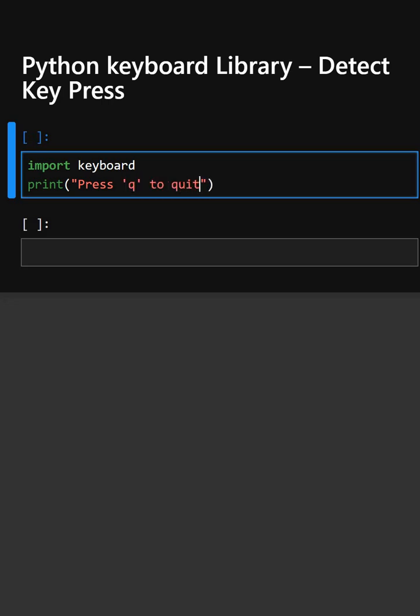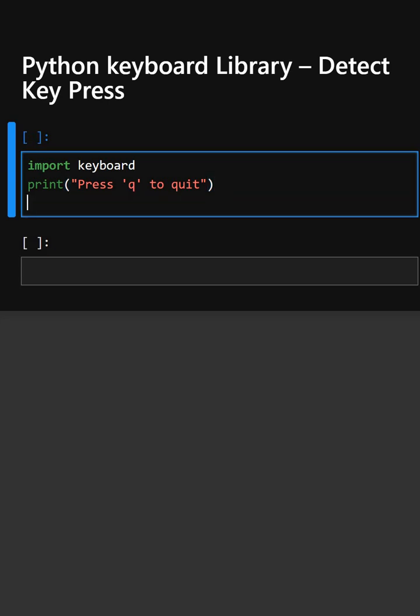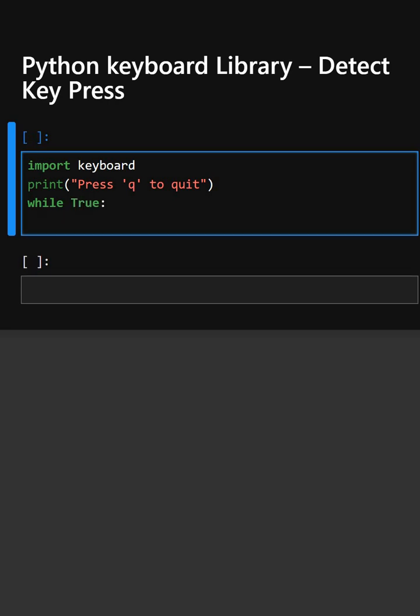This displays a simple message. Now we'll create an infinite loop. This keeps the program running so it can continuously check for key presses and detect specific key presses.